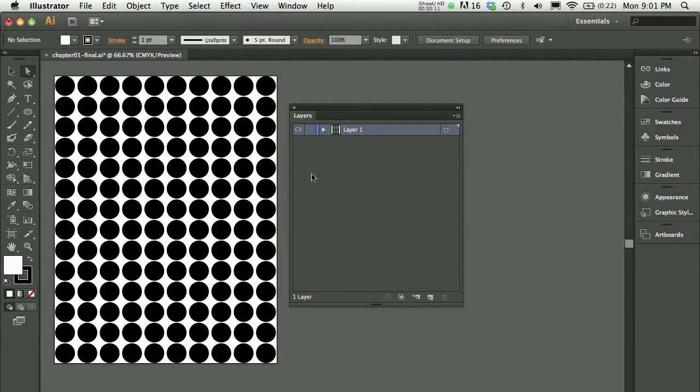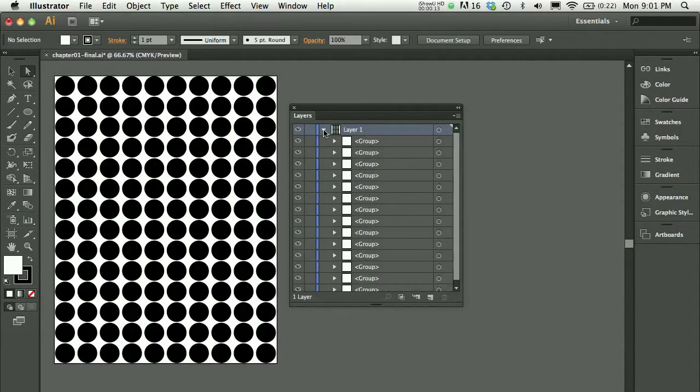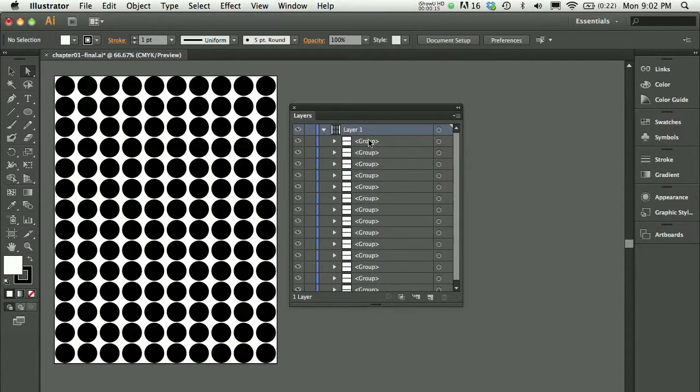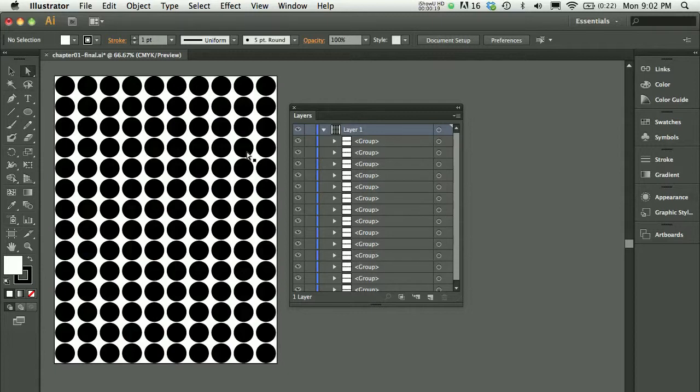At the end of chapter one, before you begin the fifth exercise, you'll have a layer with a series of groups in it. You might ungroup all of your dots in order to delete some of them, or you could use the direct selection tool.